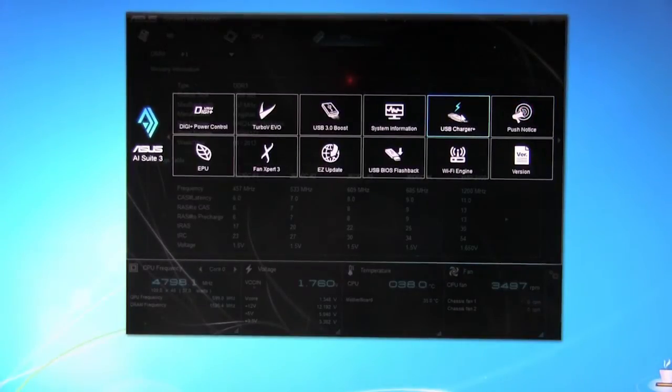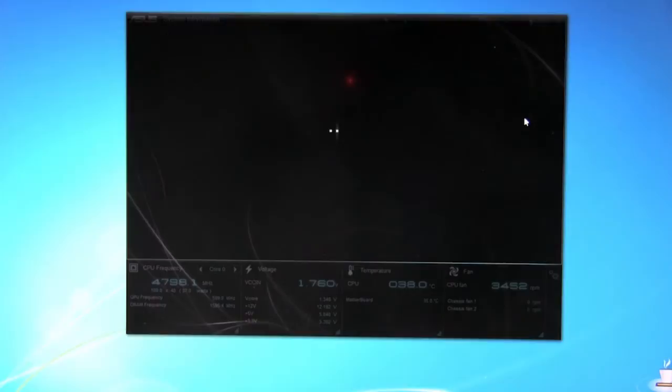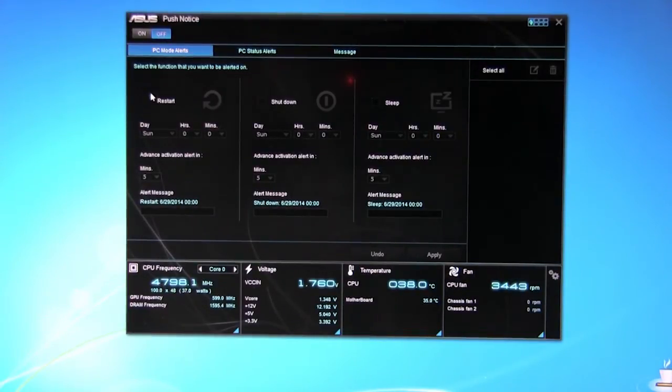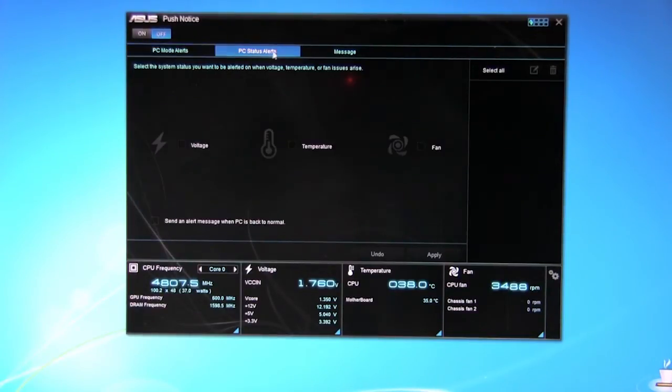Of course you have your USB charger. It does pretty much what it says. Push notice. This is actually going to set up select functions that you want to be alerted on. So if you have a restart, when do you want to restart, what's the alert message, shut down, sleep, all this other stuff.